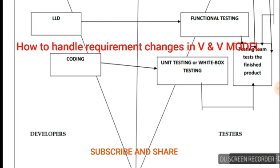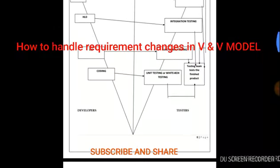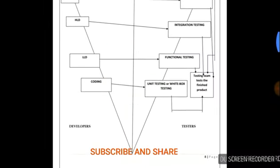Now, how to handle requirement changes in V&V? Whenever coding is done, followed by unit testing or white-box testing, the question arises: how to handle requirement changes in V&V? Whenever there is a change in the requirement, the same procedure continues and the documents will be updated.